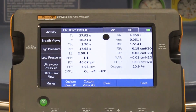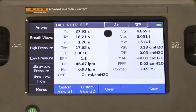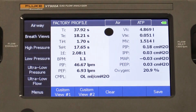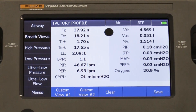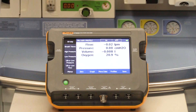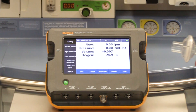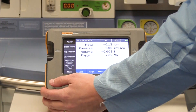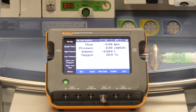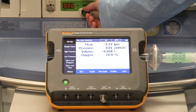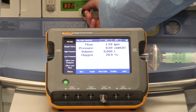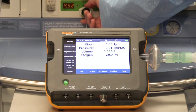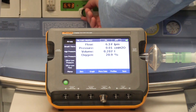The oxygen sensor should also be verified to make sure you are getting the most accurate results. Do this before a day's worth of testing. Hook the VT900A up to 100% oxygen at a flow rate greater than 10 liters per minute and verify that the oxygen sensor is reading correctly. You can also take this opportunity to check your flow rates.